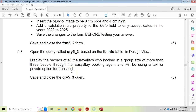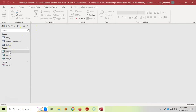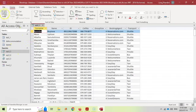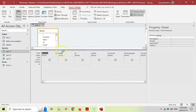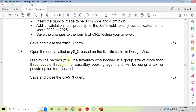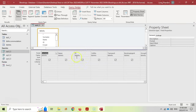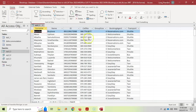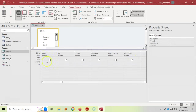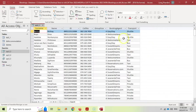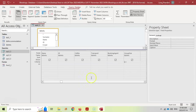Let's move on to question 5.3. Open query 5.3 and go to design view. They want us to display records of all travelers who booked in a group size of more than three people. Look at the data so you understand it — group size more than three, not equal to three. Go to group size and set the criteria to greater than 3.